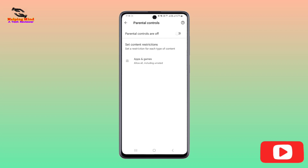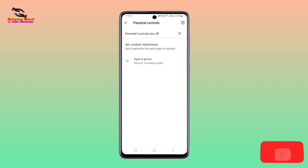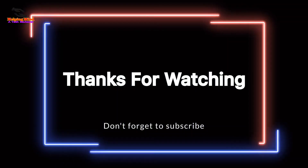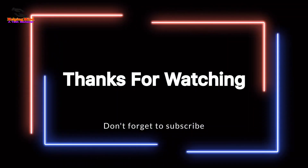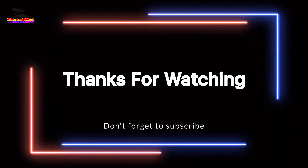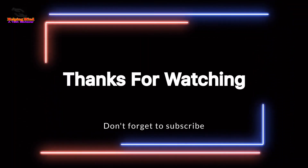So I hope this video will help you to remove parental controls from Play Store in this way. Thanks for watching the whole video — see you later in the next video. Thank you. Bye.